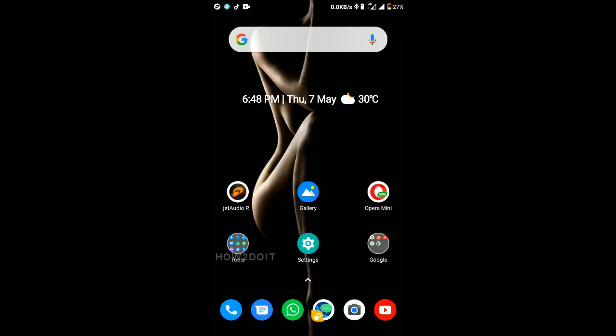Hi guys, it's Daniel. Today we'll be having a comparison of two different video calling apps: Zoom and Google Duo. In today's video I'll be showing the basic functions of both apps, how to use both apps, and also the basic settings. So without further ado, let's get right into it.